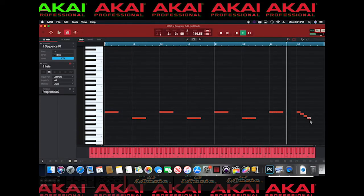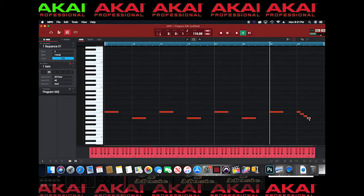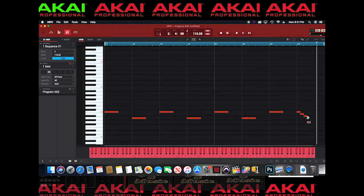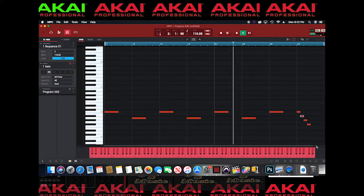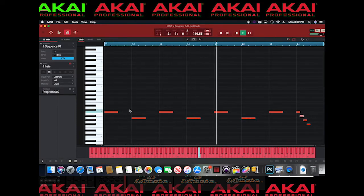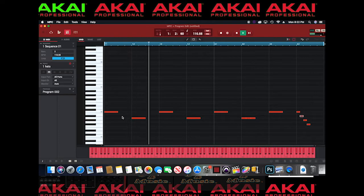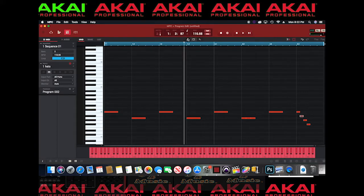That sounds alright. I want to take it down further though, so let's get those notes down further. You can also draw notes in from different time measures, so let's go ahead and change the grid.